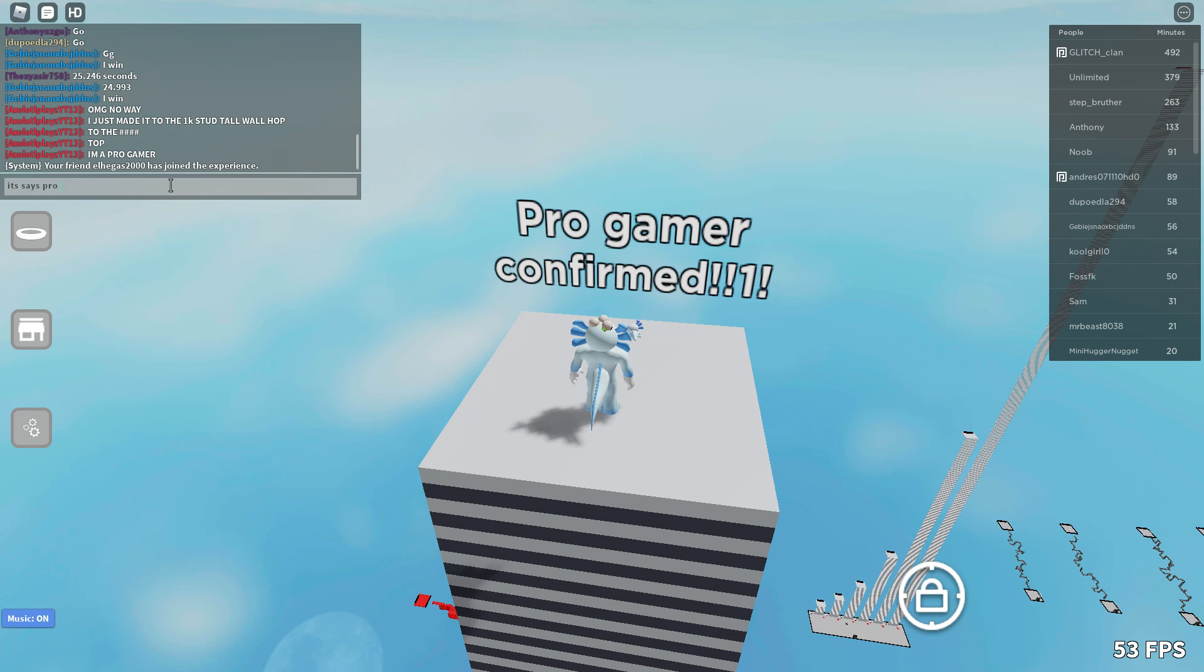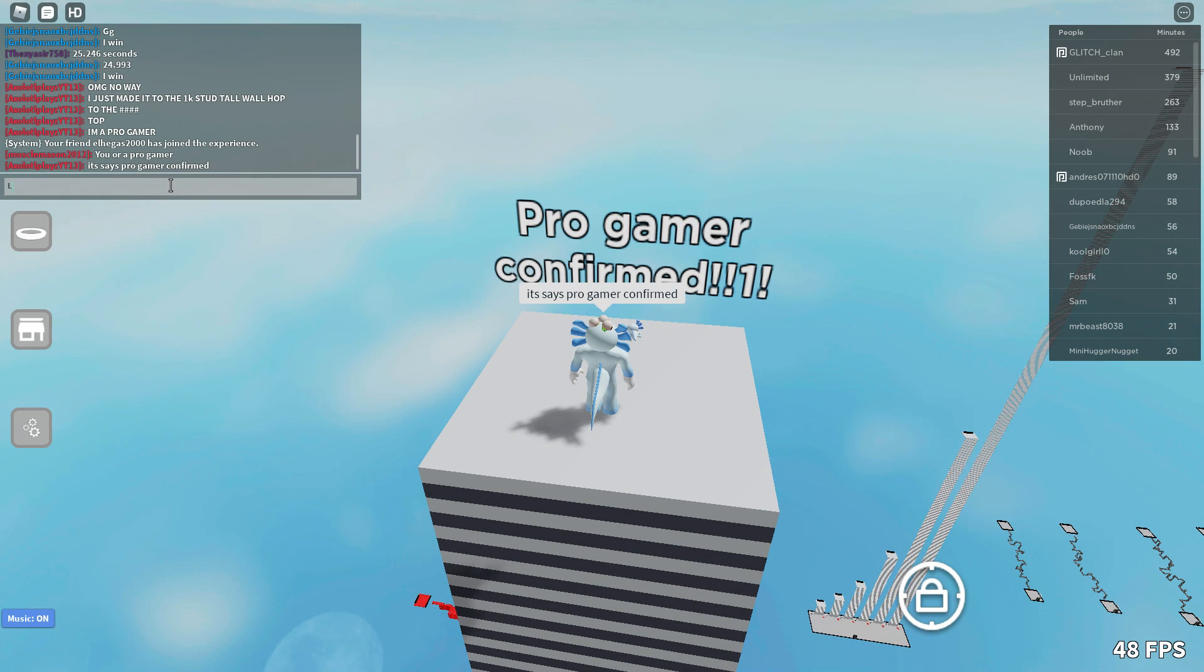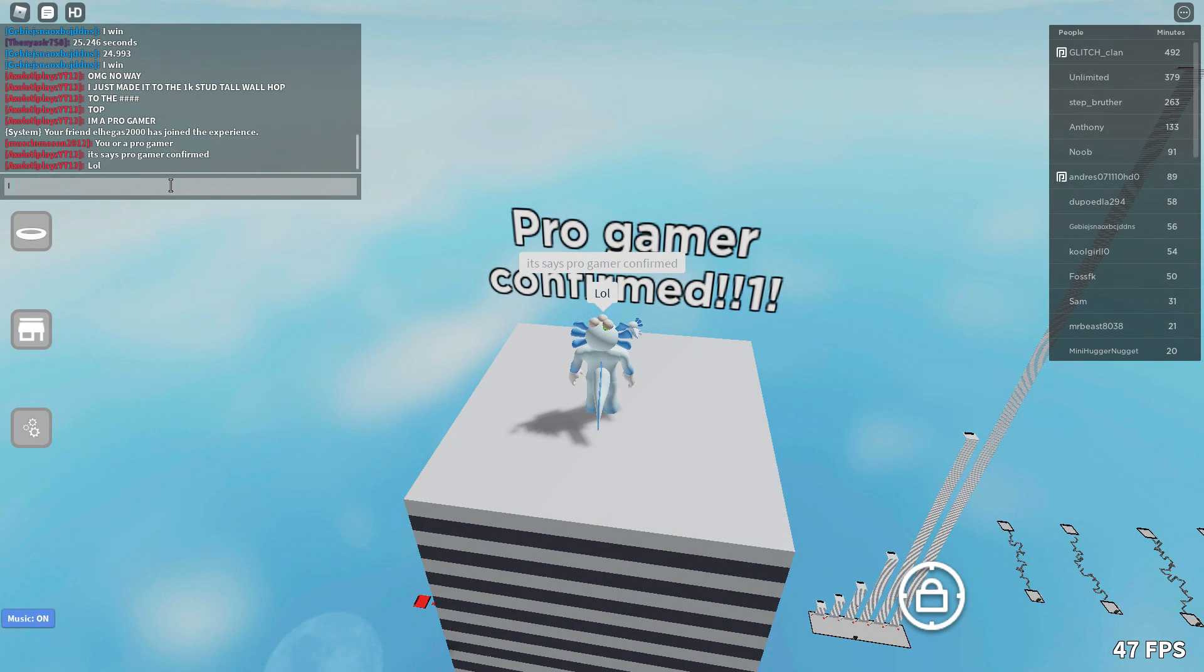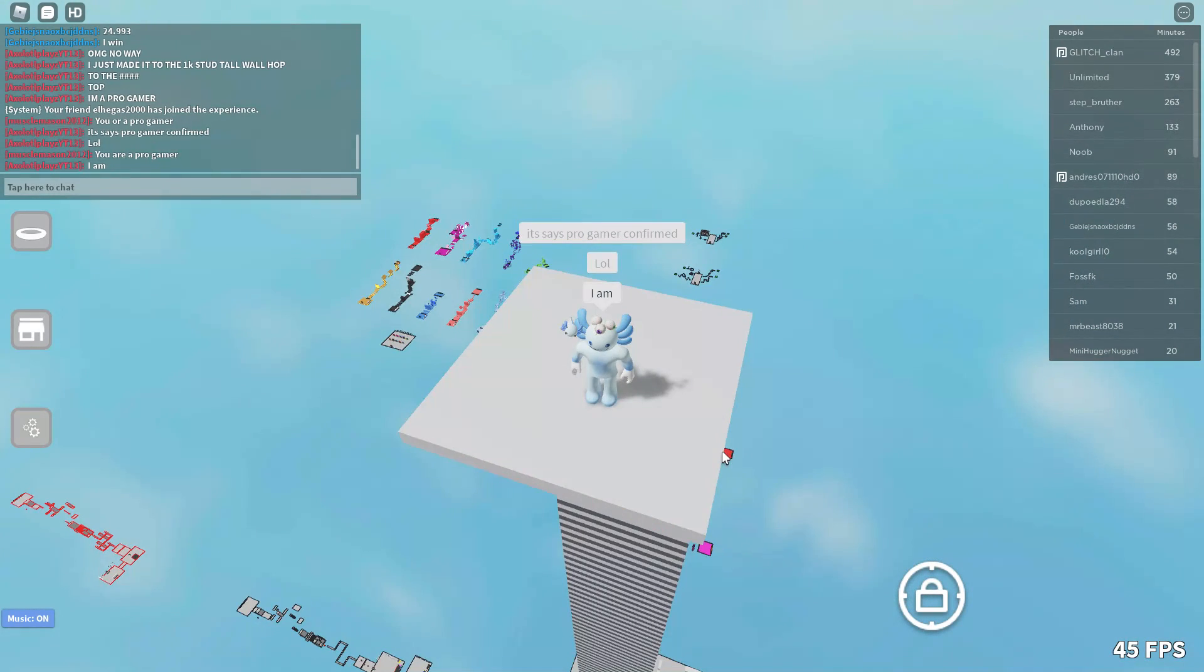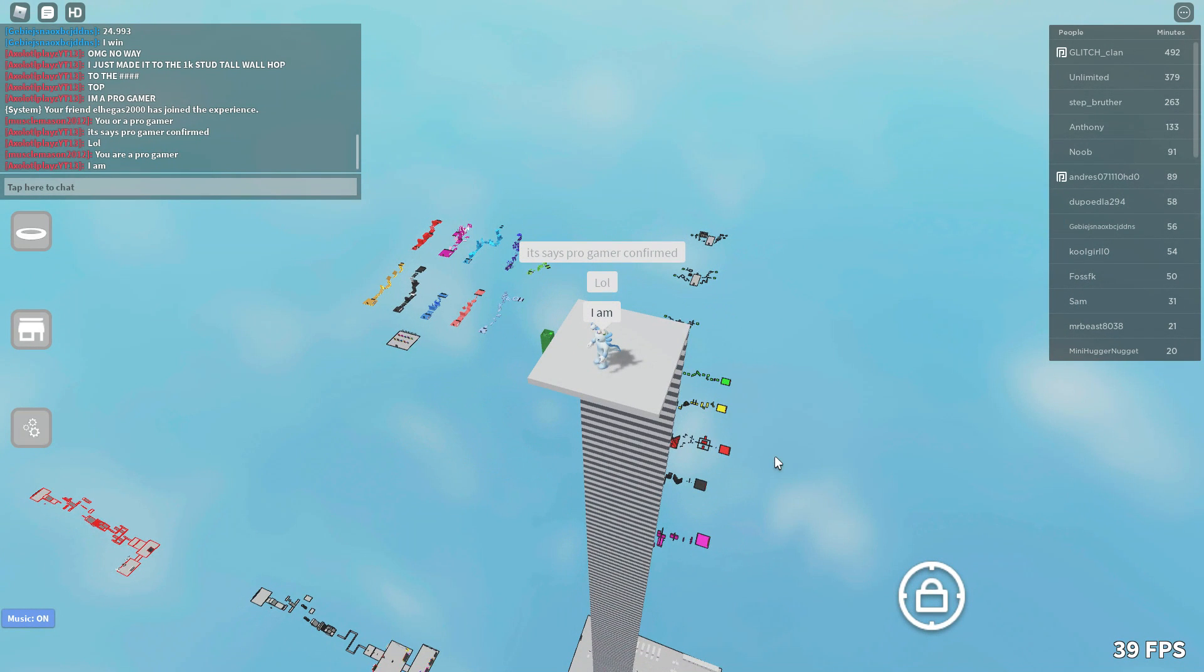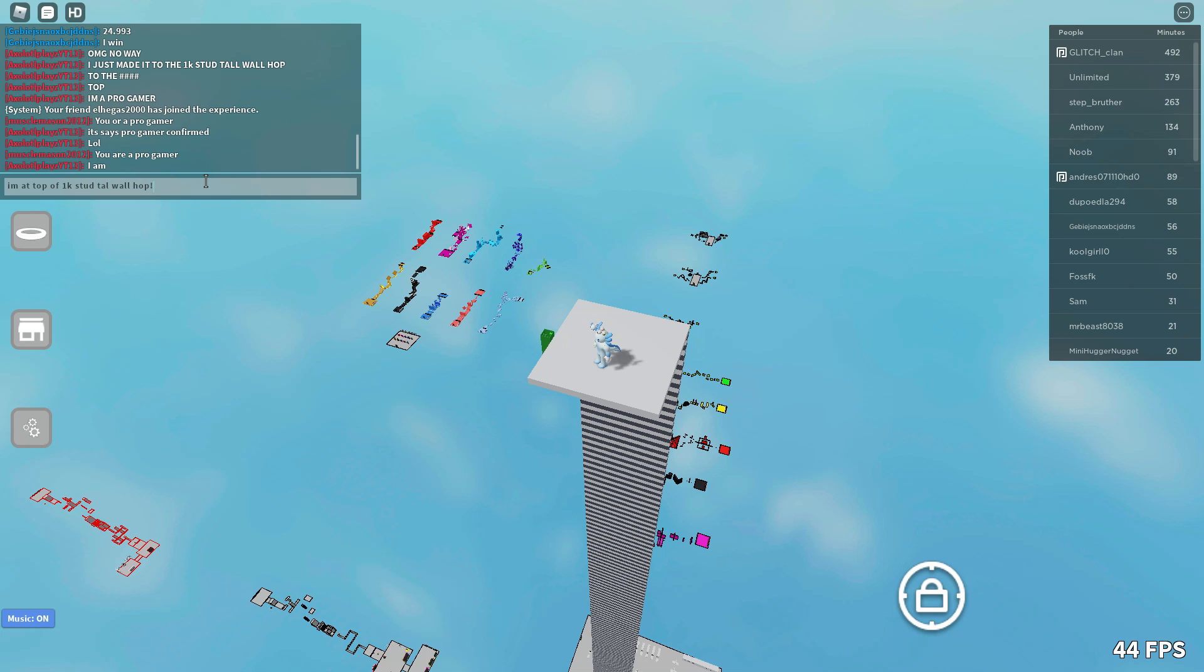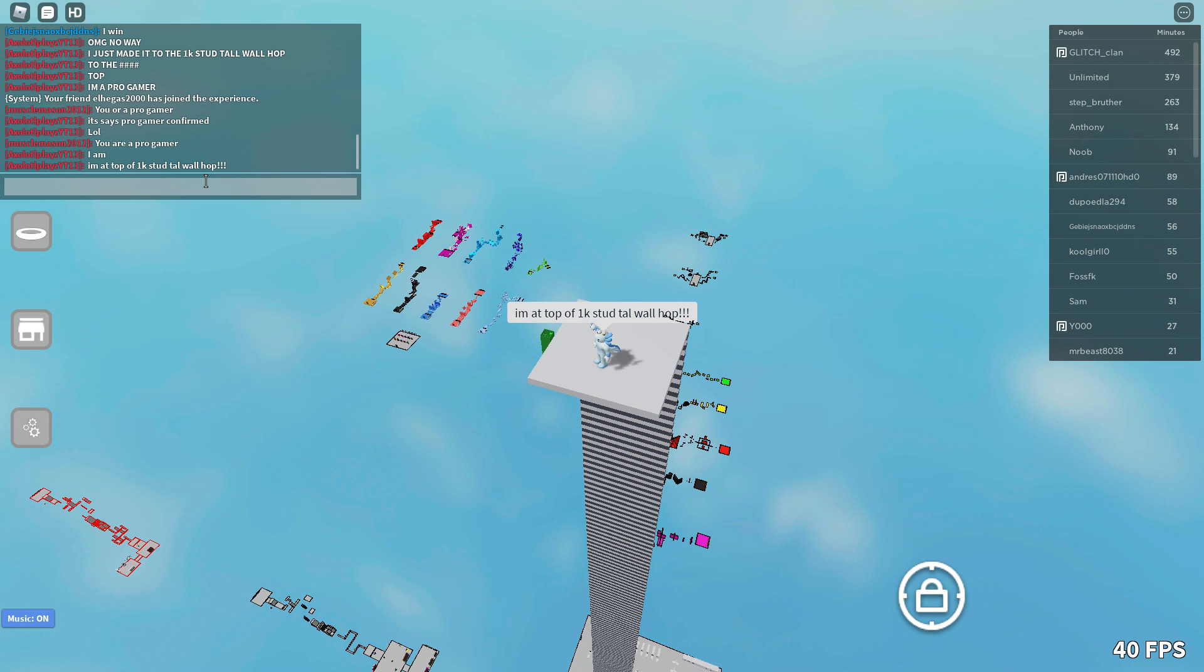Oh. Oh oh oh oh oh oh. At the top of 1k stud tall. I've never done it before.